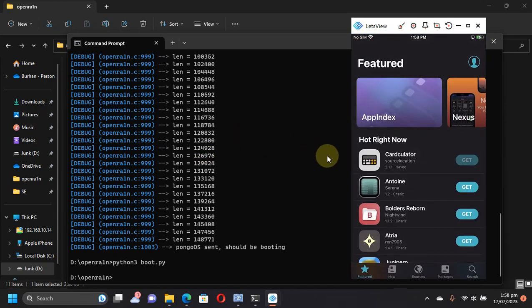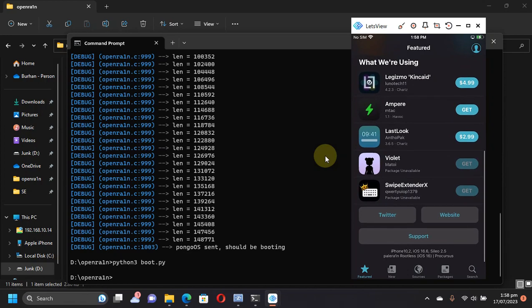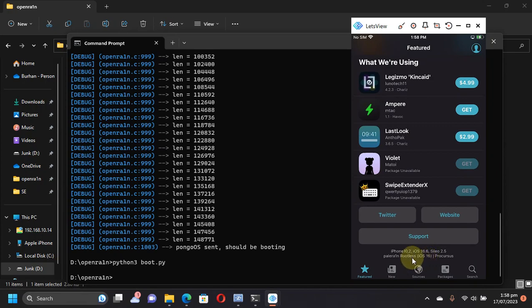Please note that this will install the rootless Palera1n jailbreak. As you can see, rootless iOS 16.6, iPhone 8 Plus, and you can see everything is working just fine without any problems.